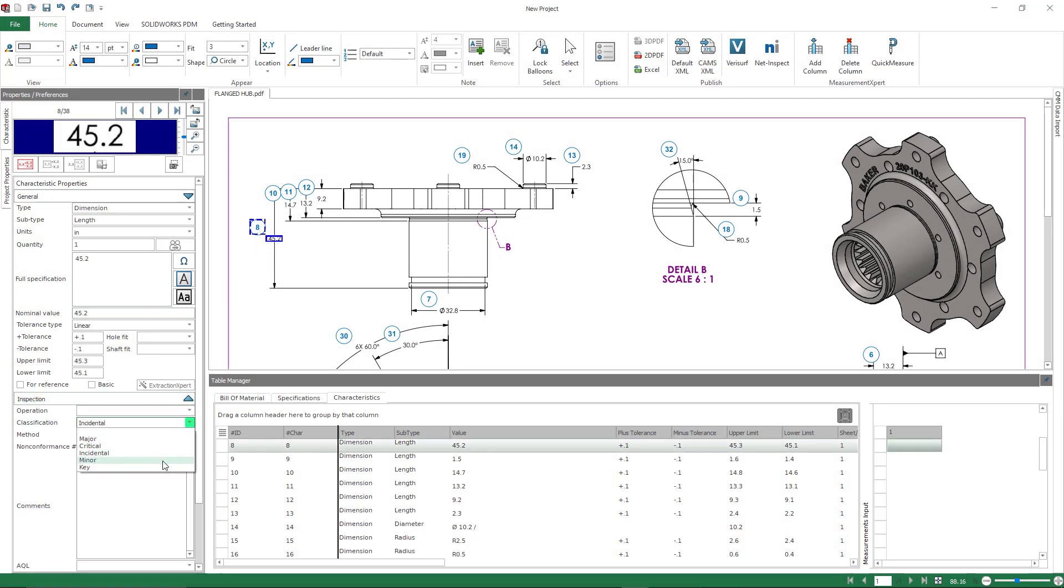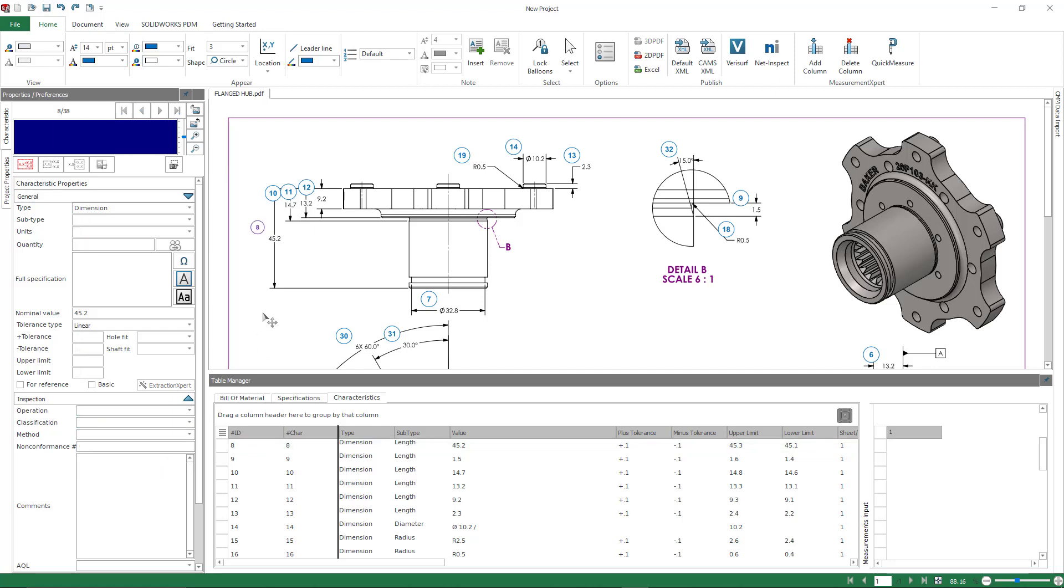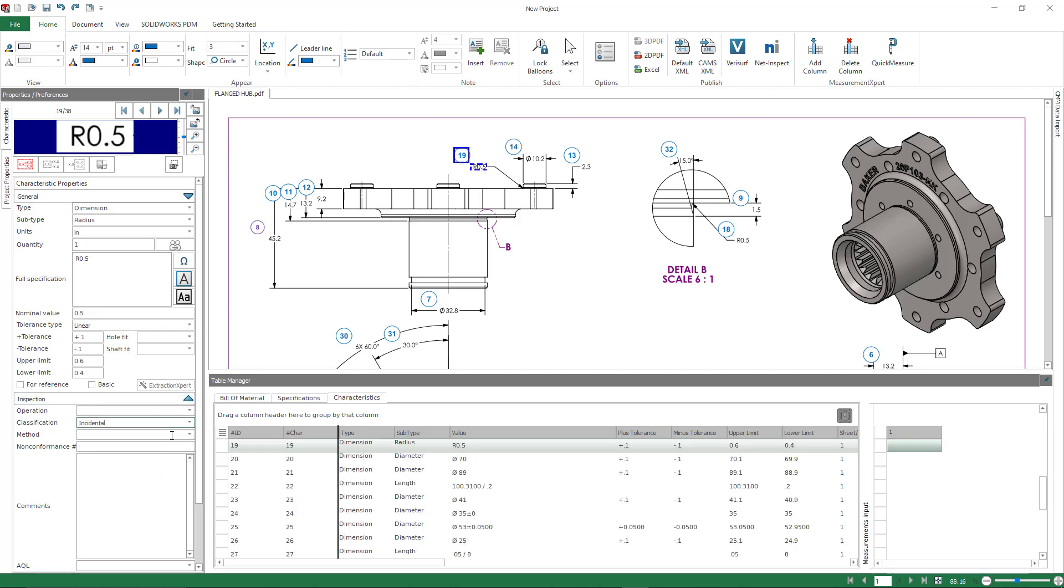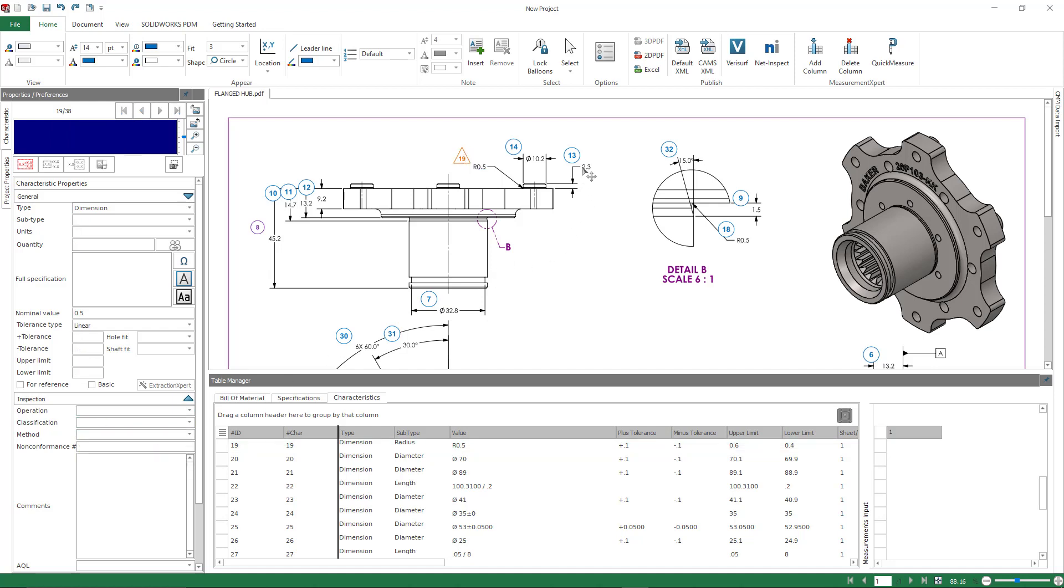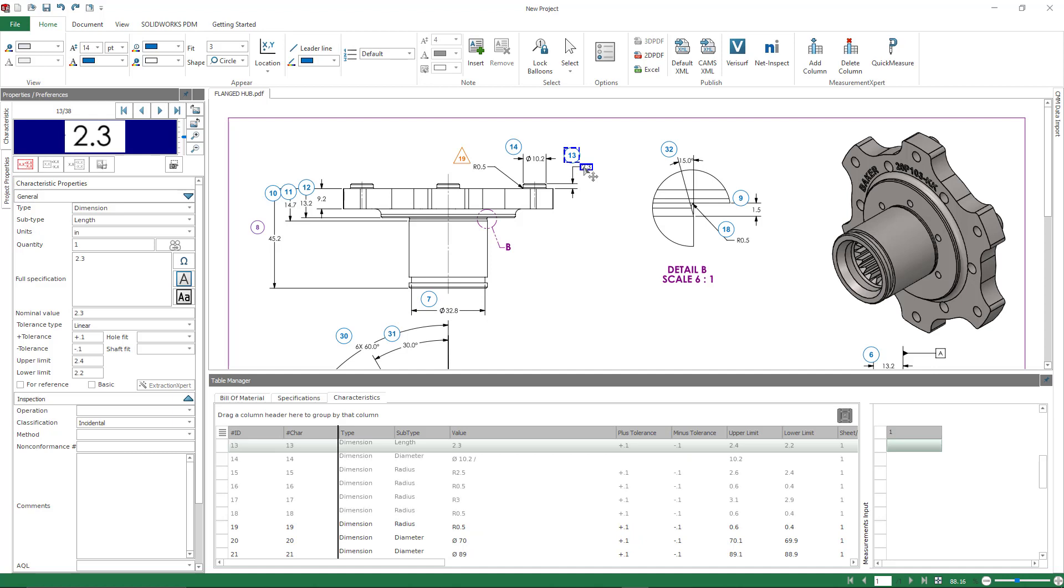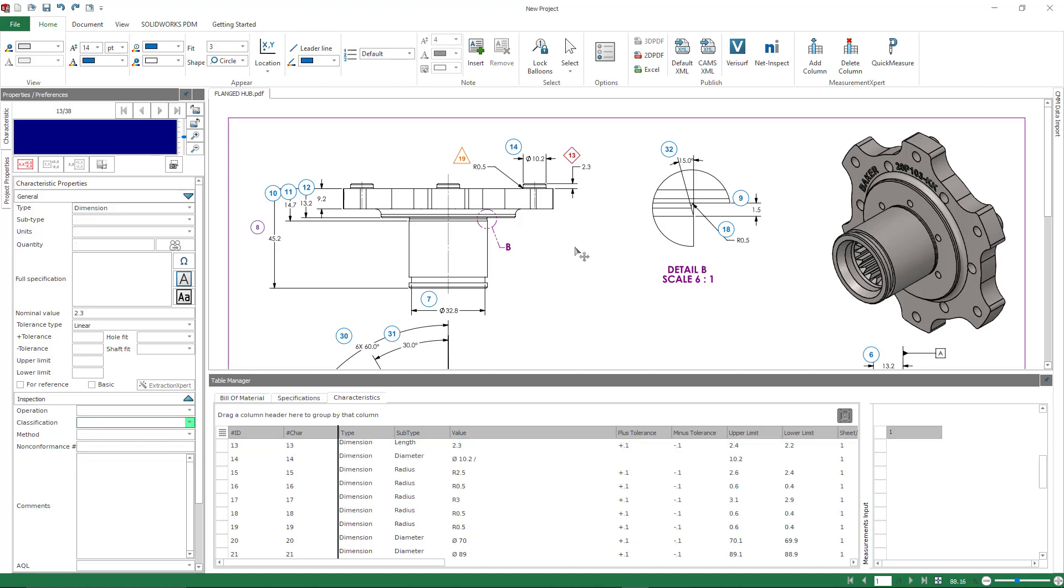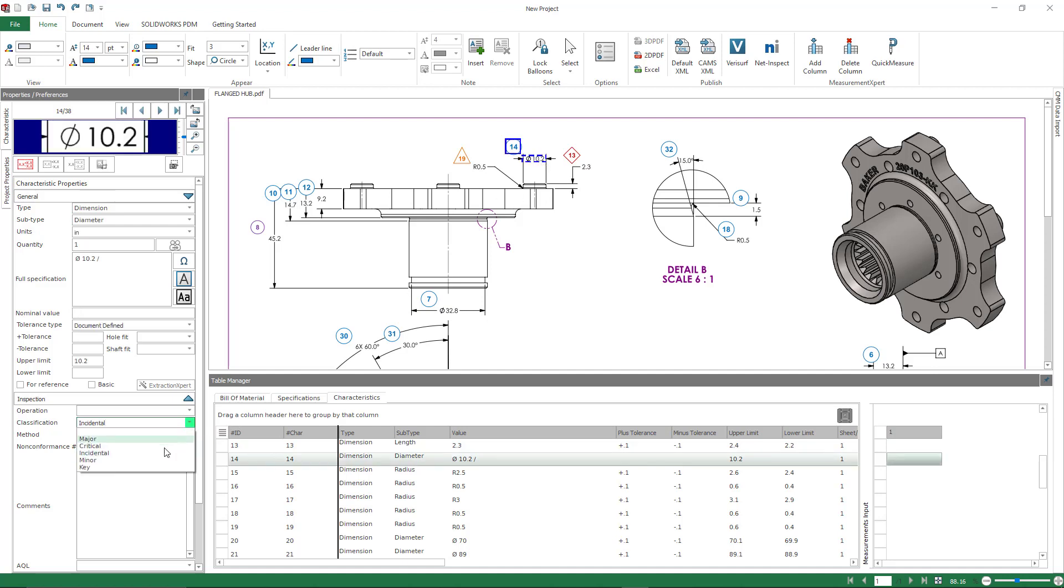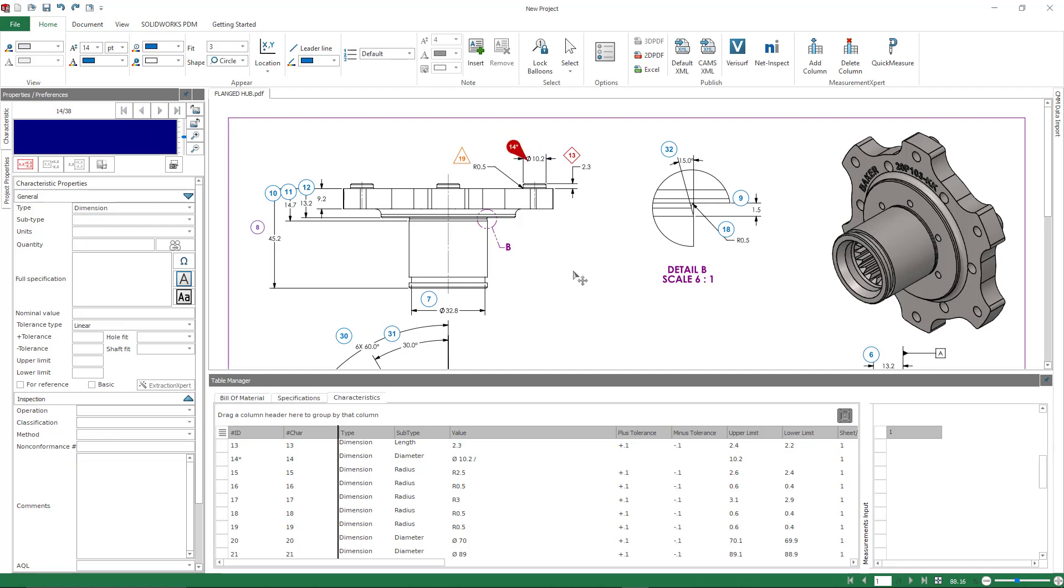If I set it to minor, notice how my balloon changed to a purple color. If I wanted this to be a major identification or classification, it changes shape and color. Same thing with critical dimensions and even key dimensions as well. So this is something that you can customize so that the balloons automatically update to different colors and shapes as needed.